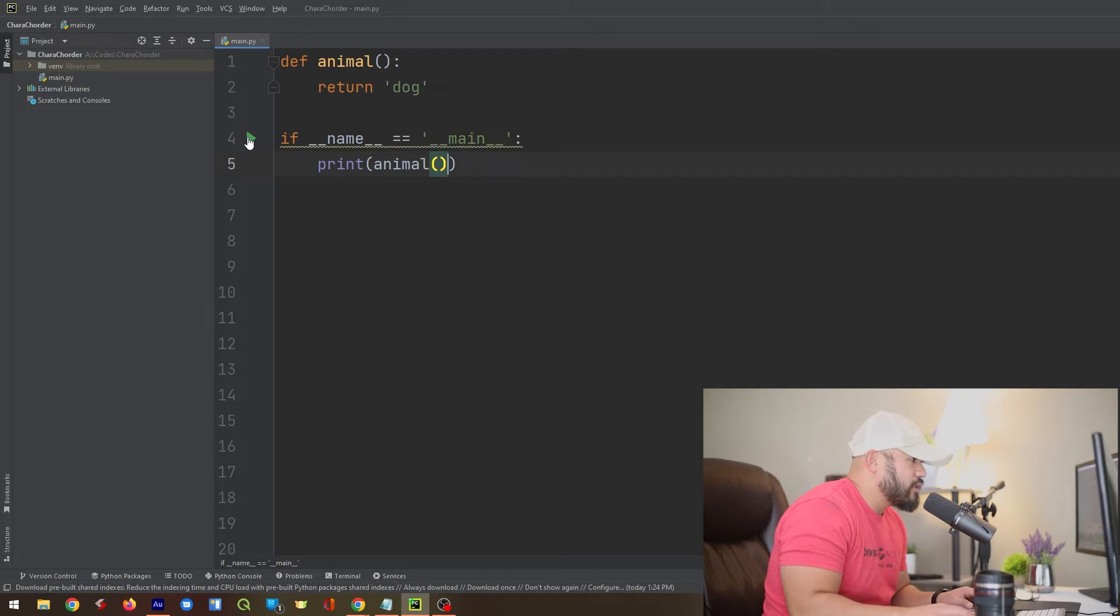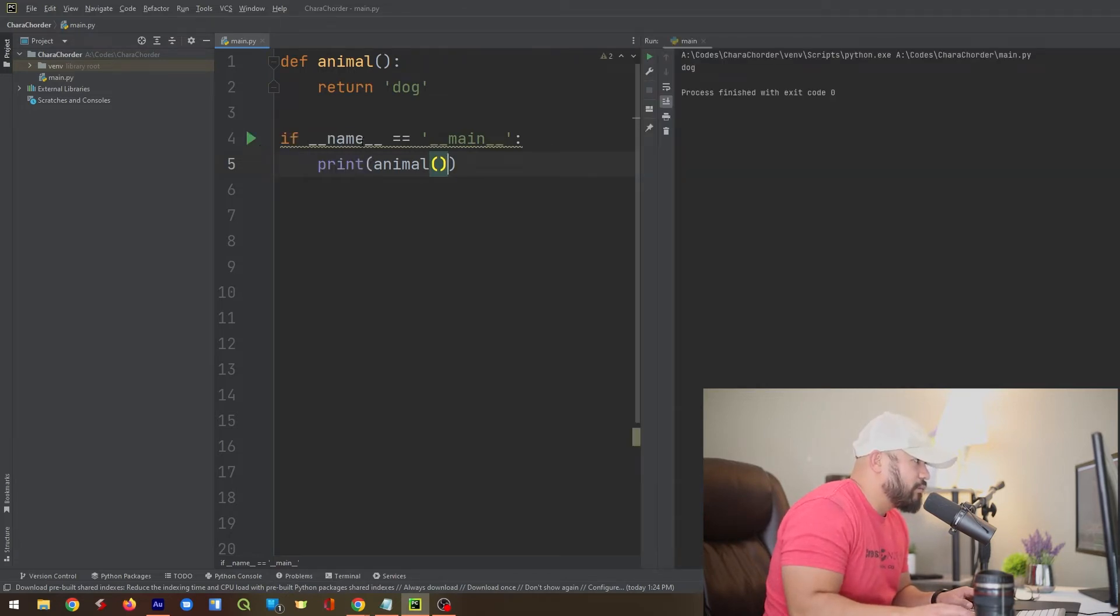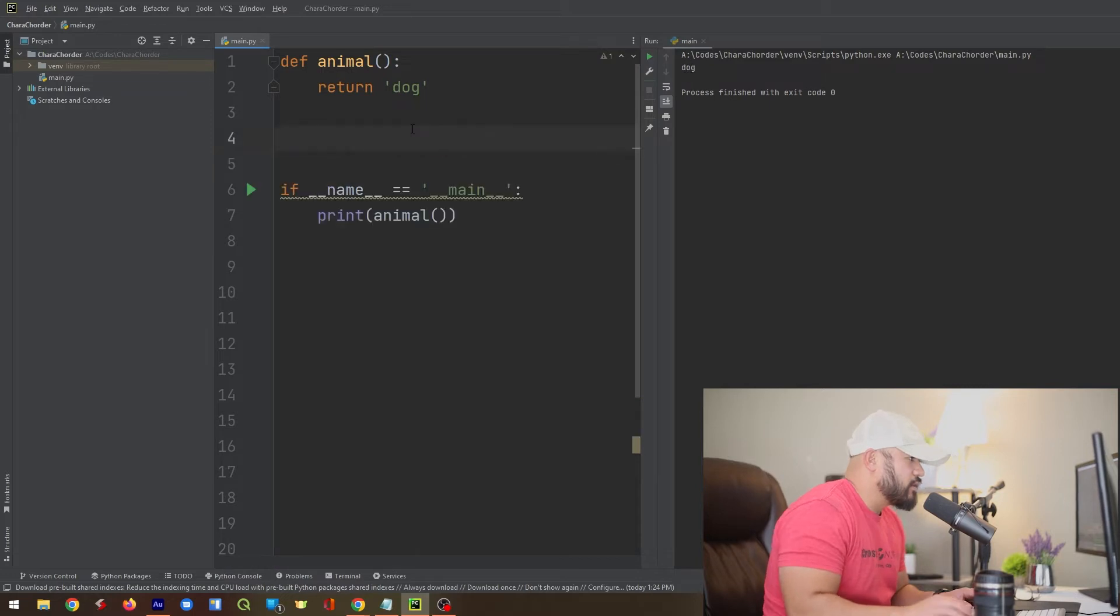Okay. All right. If we run this, hopefully it's going to work. Boom. If you see right here, it printed out the word dog.